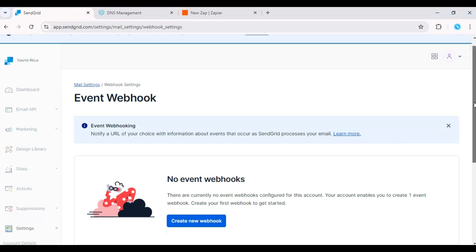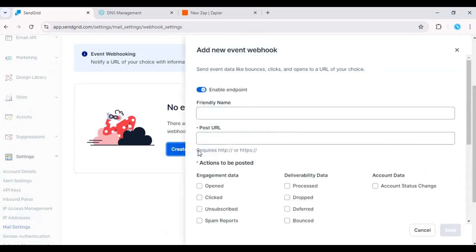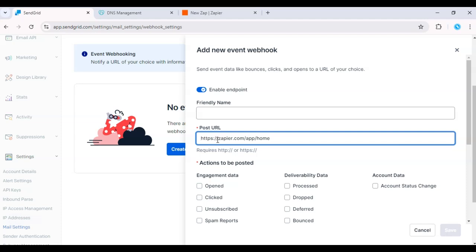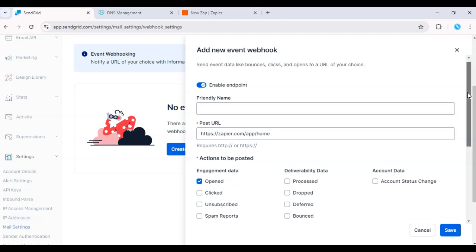Here you'll enter the URL of your middleware service. This could be a custom built server or a service like Zapier or Integromat. This middleware will capture all events and route them to different destinations, such as multiple databases or third-party apps.